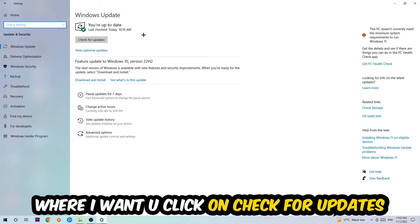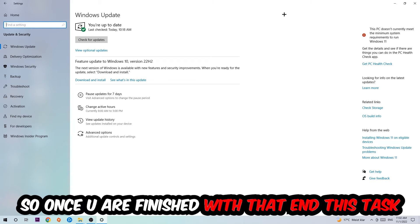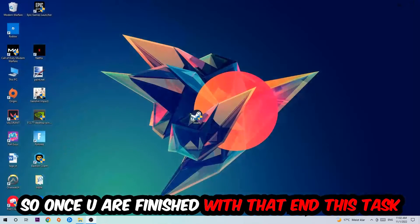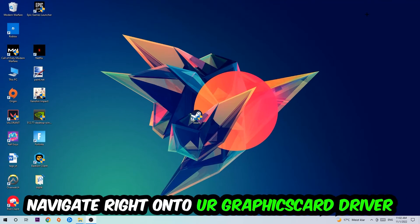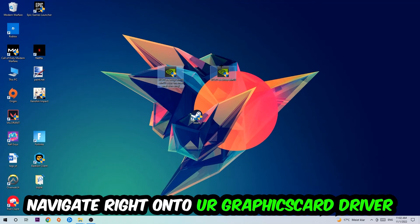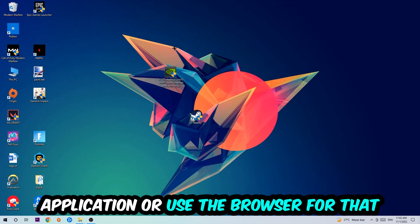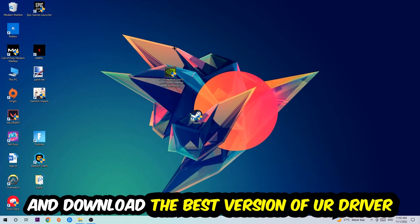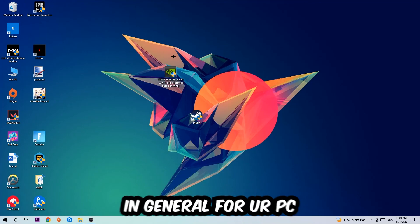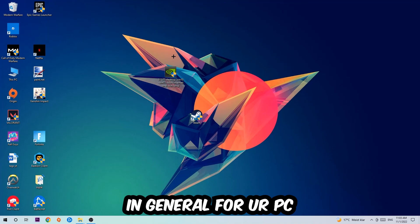I want you to click into Check for Updates. Once you finish that task, navigate to your graphics card driver application or use the browser for that and download the latest version of your driver just to provide the best possible performance in general for your PC.